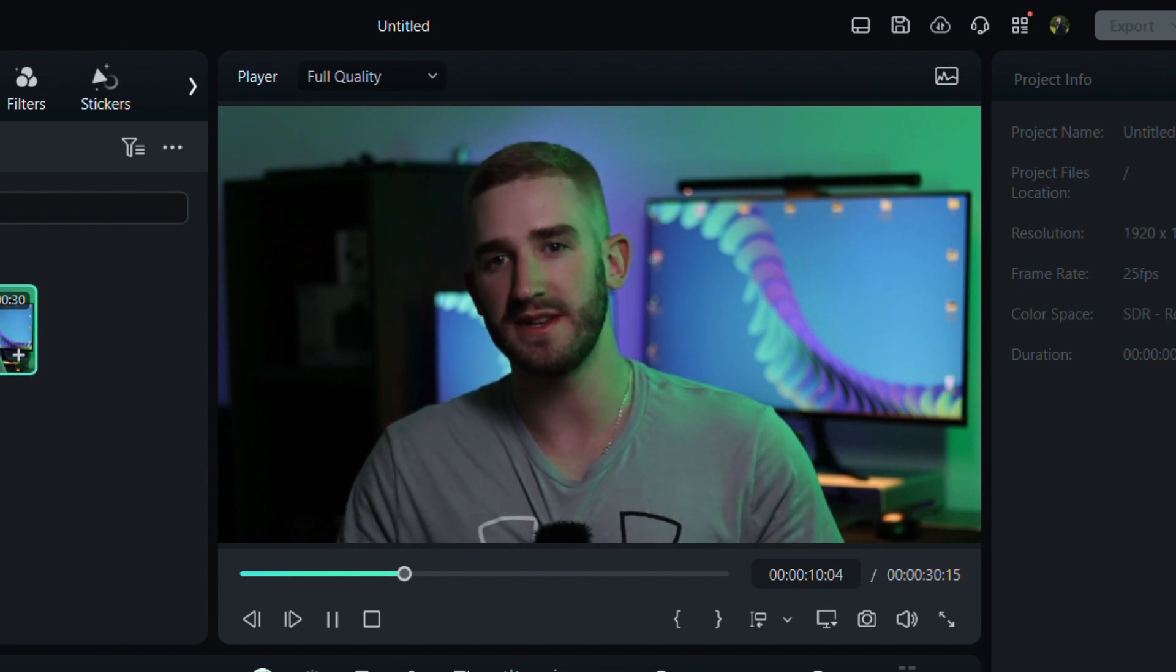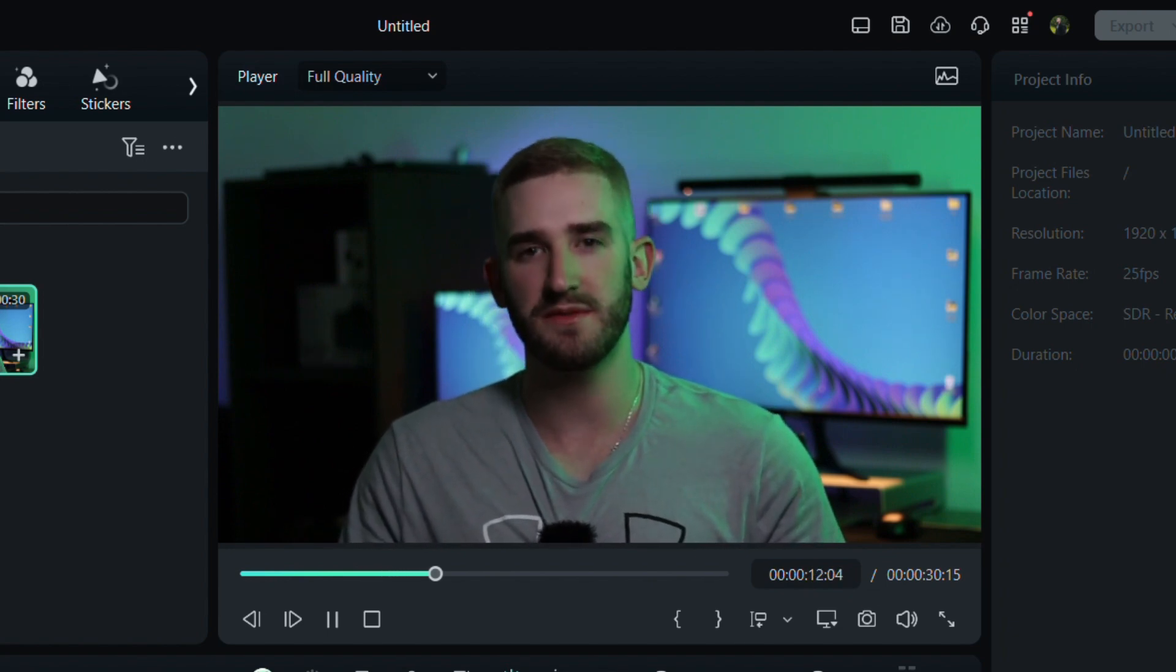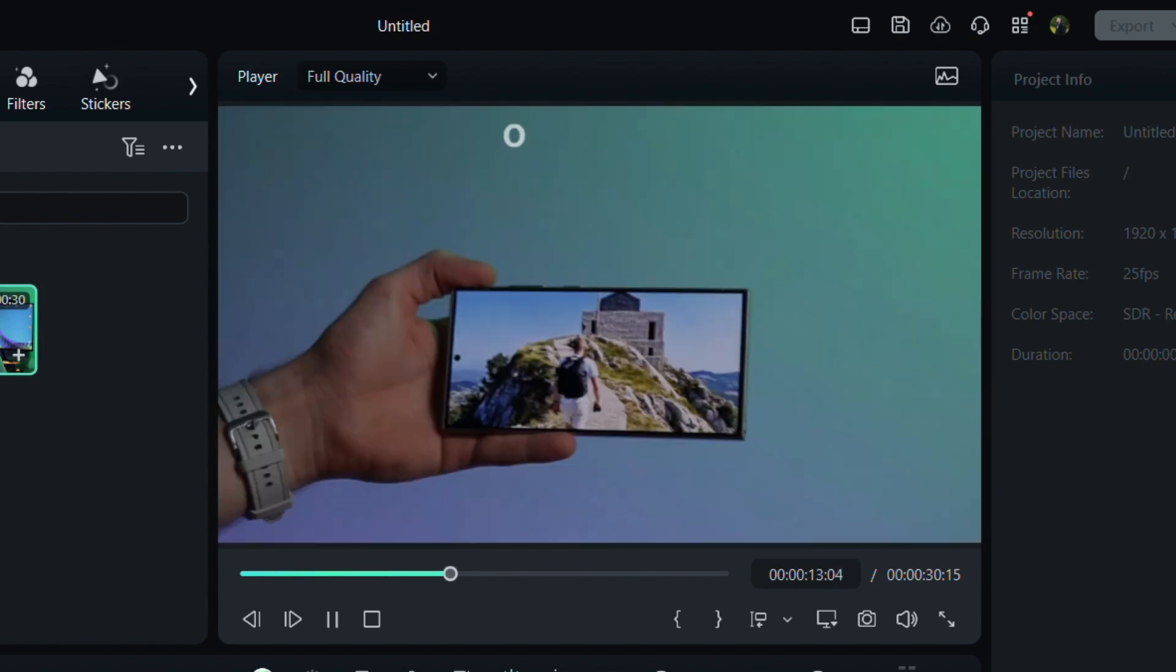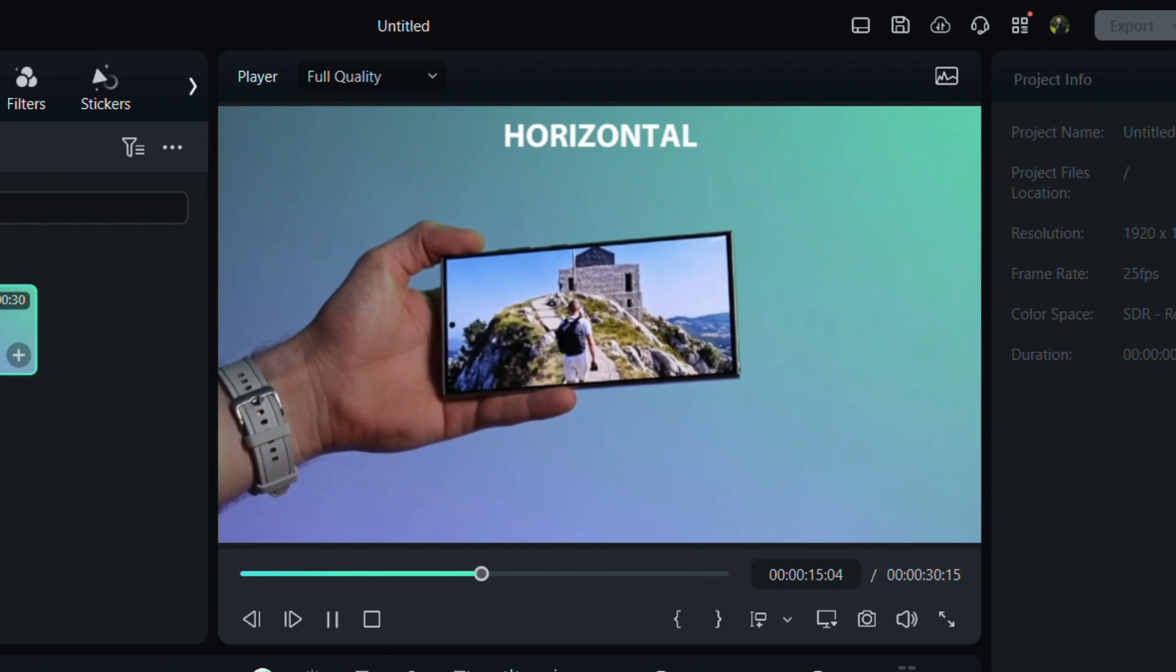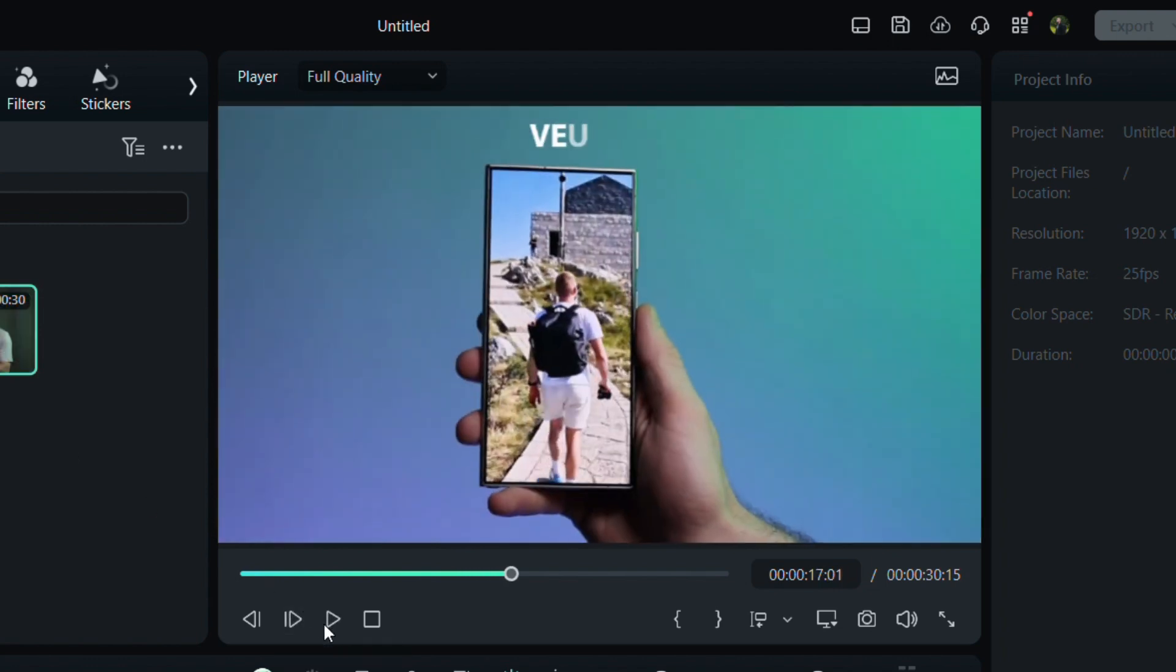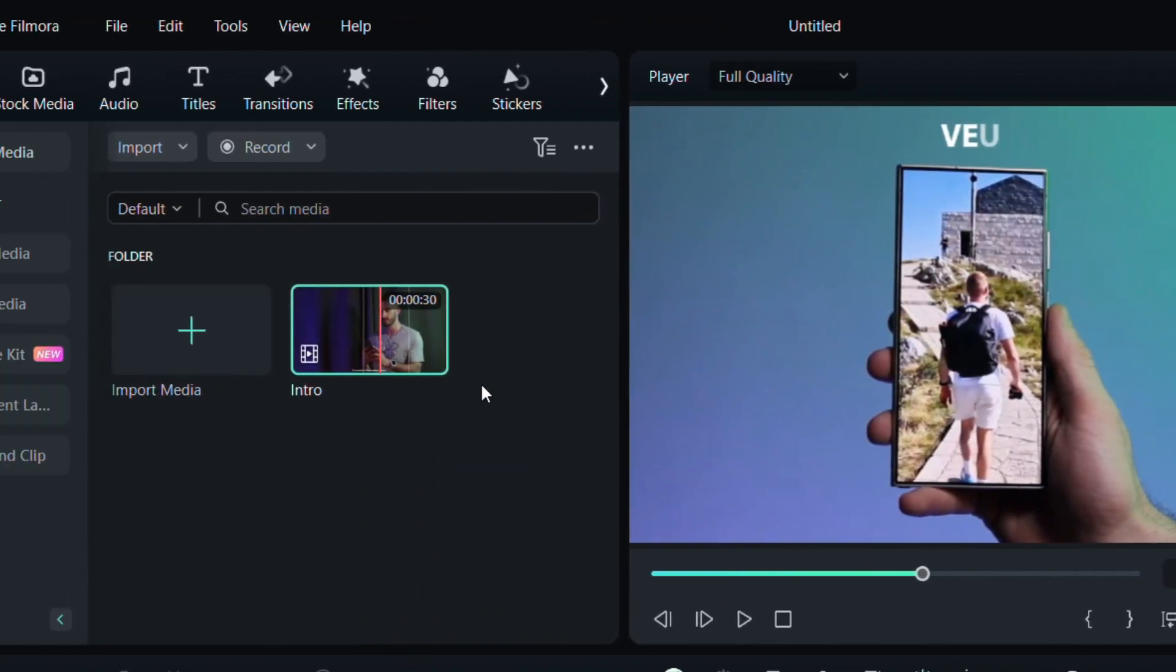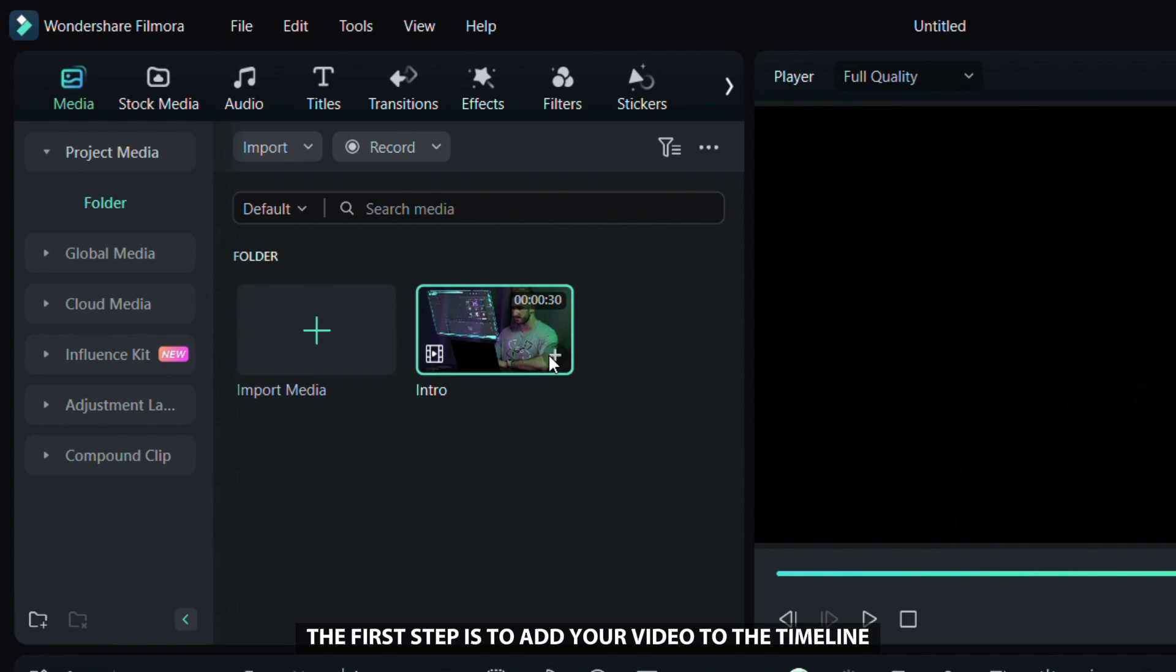Want to turn your horizontal videos into vertical ones for social media? It's super easy and makes your content look great on any platform. In this video, I'll show you how to do it in Filmora. You will discover a tool that instantly converts horizontal videos into awesome vertical ones. The first step is to add your video to the timeline.